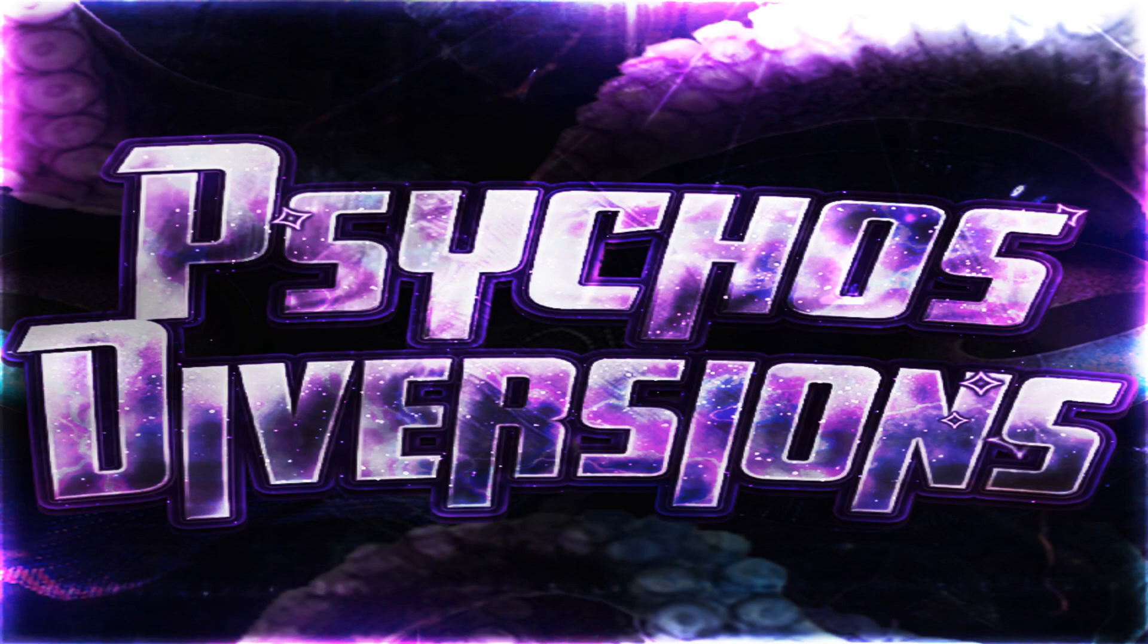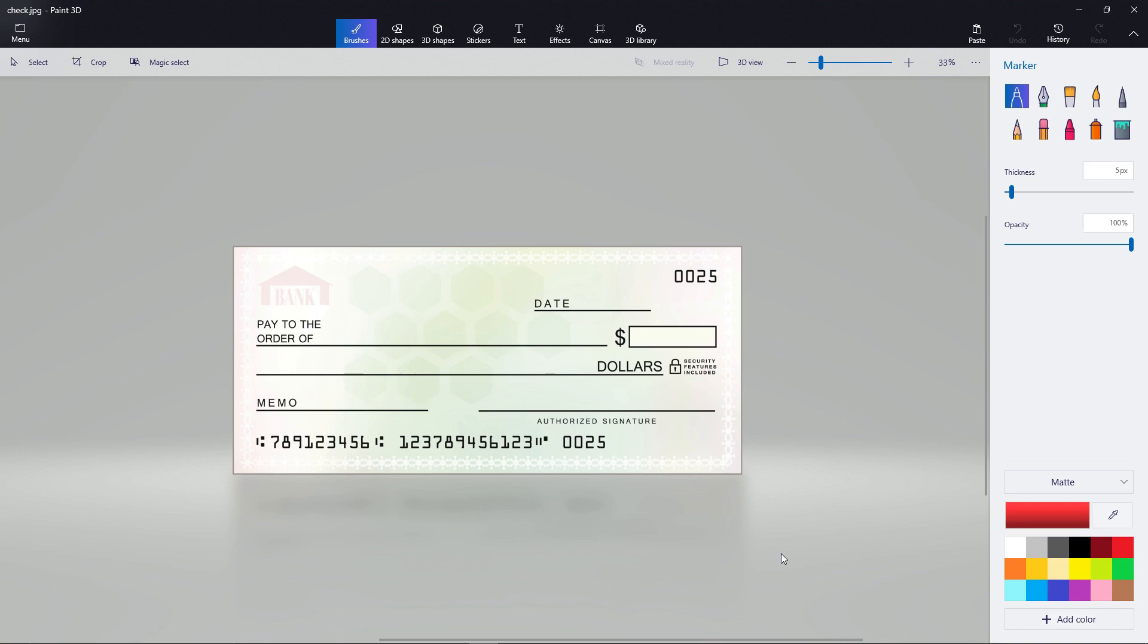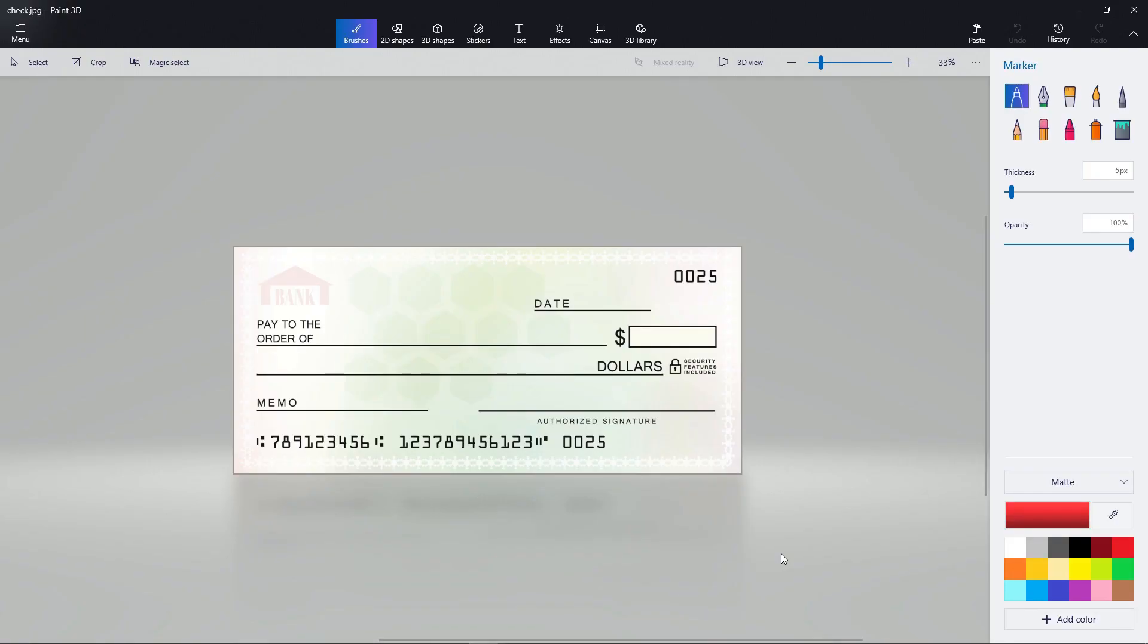Hello and welcome to my channel, Psycho's Diversions. I am Psycho, and today I am making a new video, Things You Should Know. This video is going to be titled, How to Write a Check.